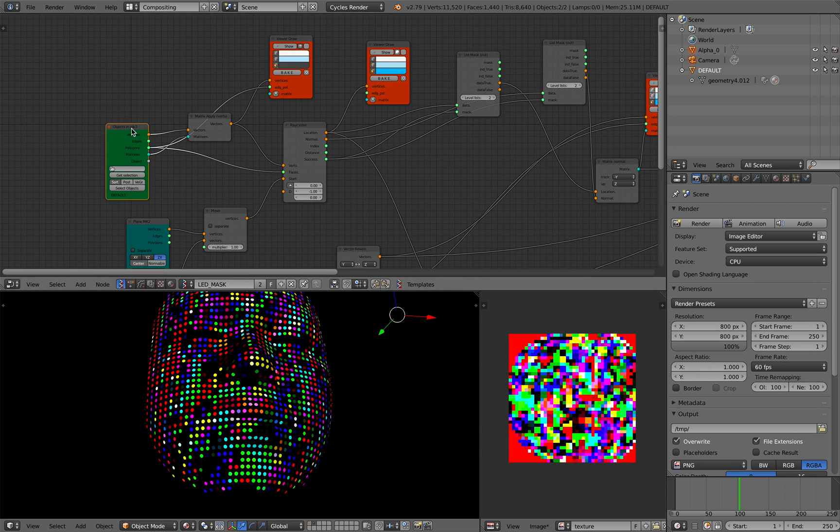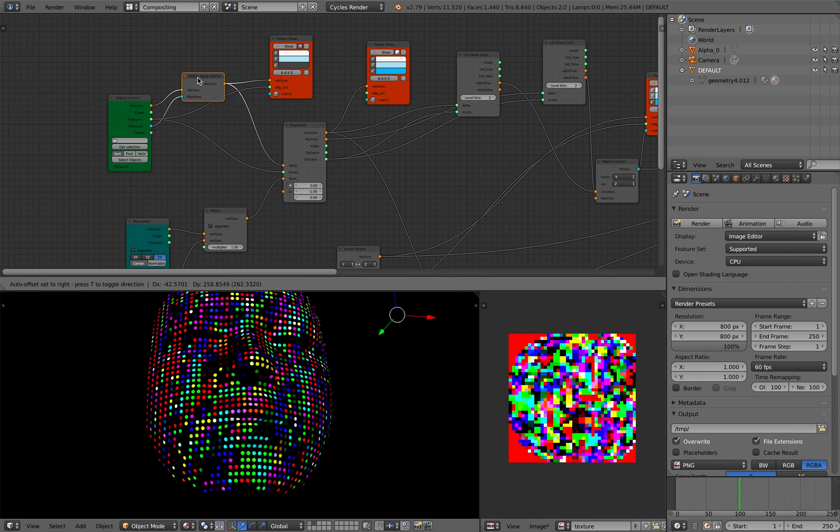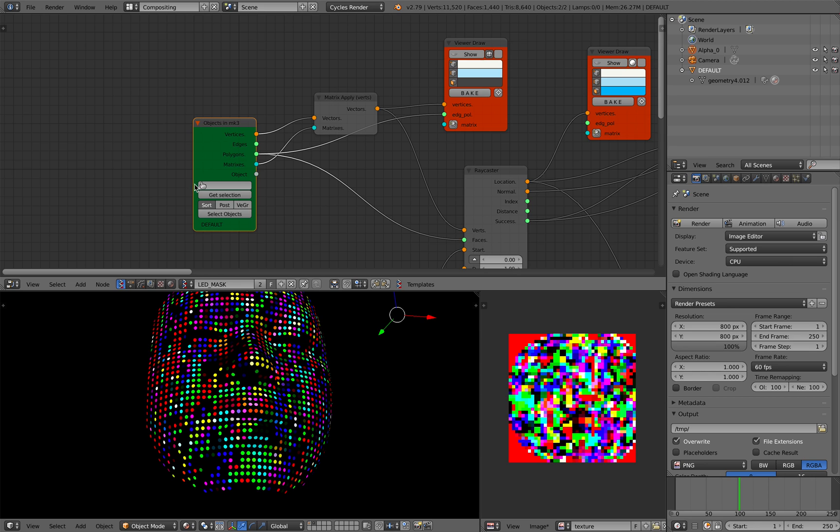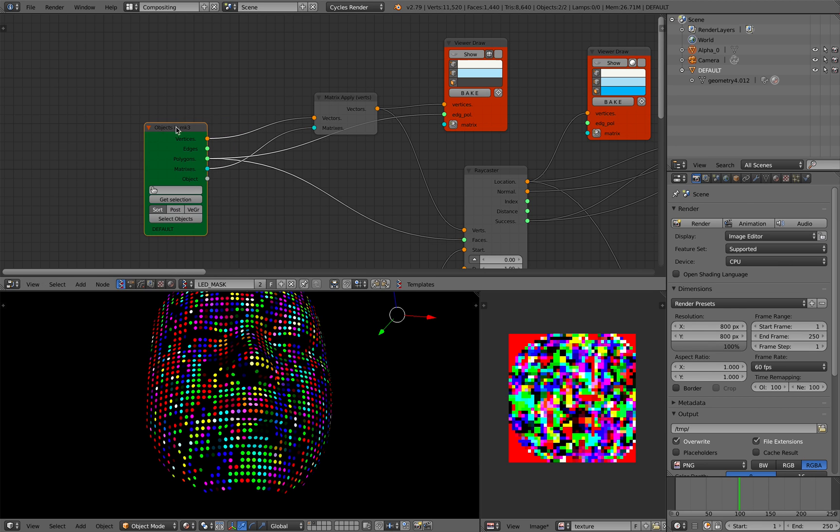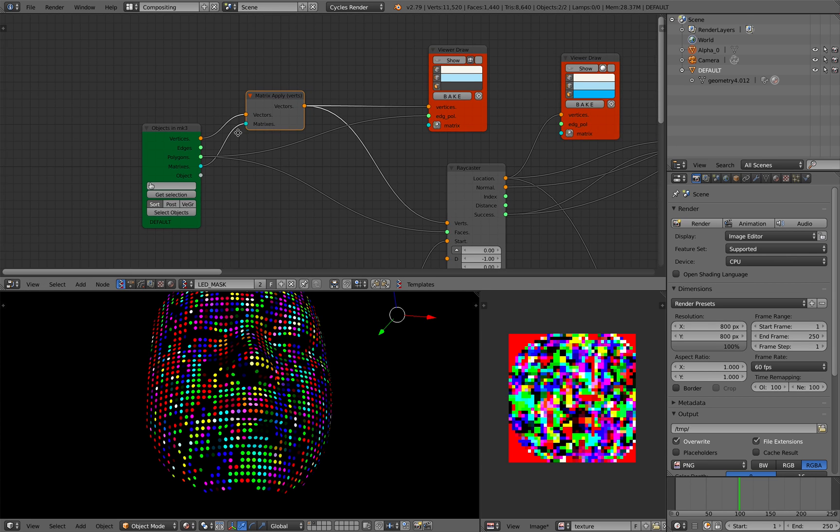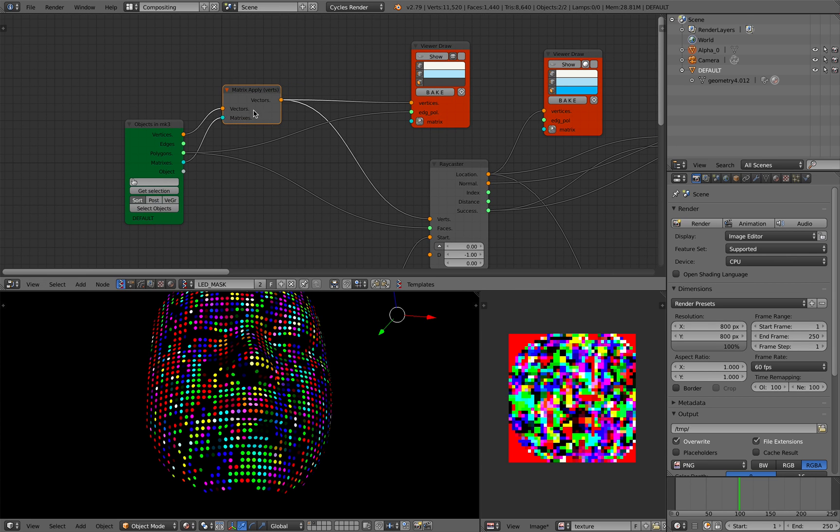First of all, I started of course with my mask, my face scan, and then I'm applying the matrix transform just in case I scale the mask.